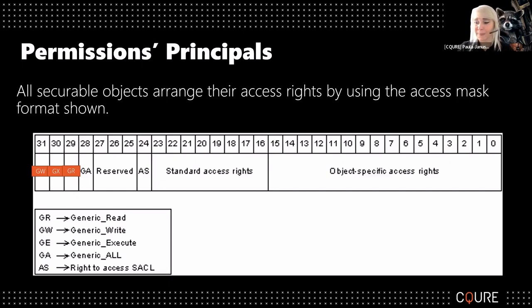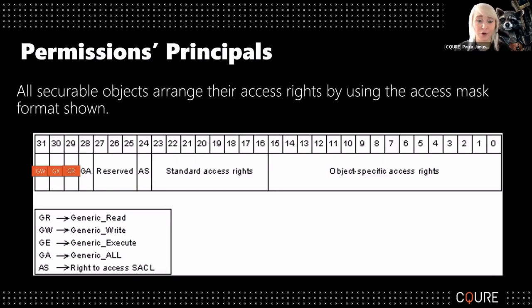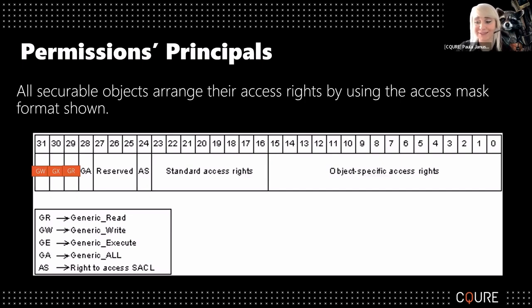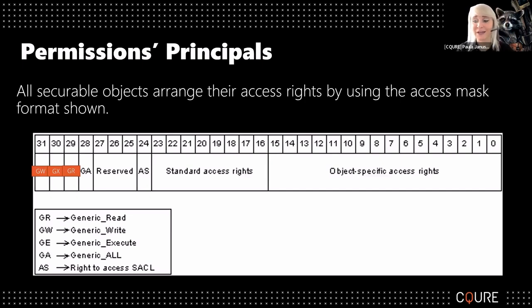So you might be wondering why I've got this orange marking on the picture. So we get GW, GX, GR, GA - generic write, generic execute, generic read, and generic all.